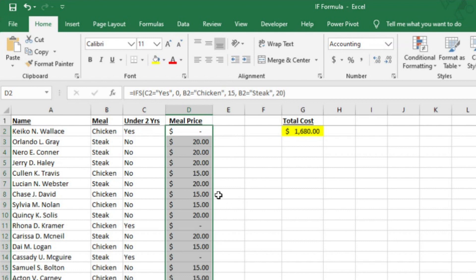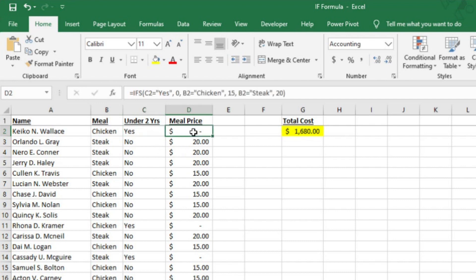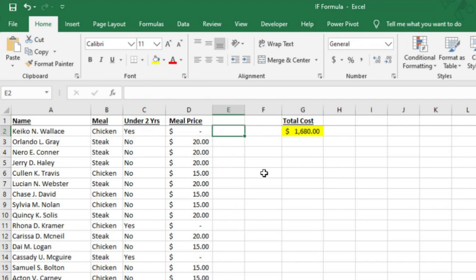Now this is important. When using the IFS formula, Excel is looking at multiple criteria in the order that you add it to the formula. If it looks at the first criteria in your formula and realizes that it is in fact true, the formula will end there. So it is important to add the criteria to the equation in the order that you want Excel to look at it. I'll show you what I mean in E2.